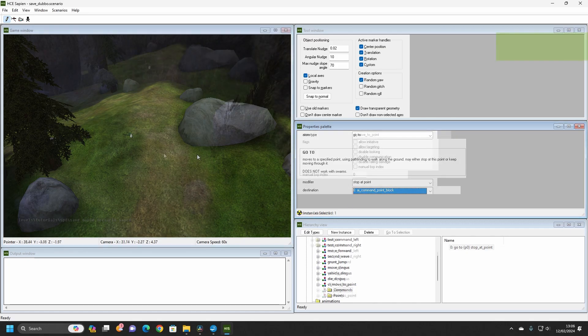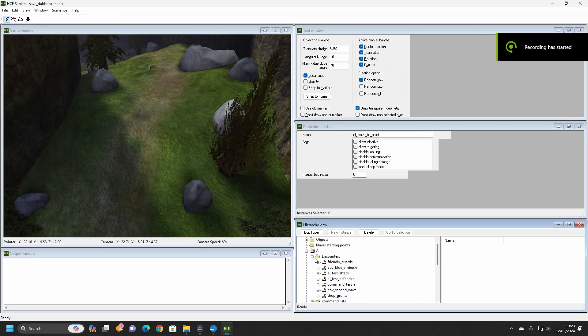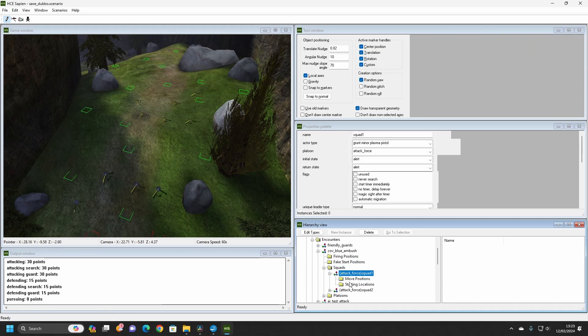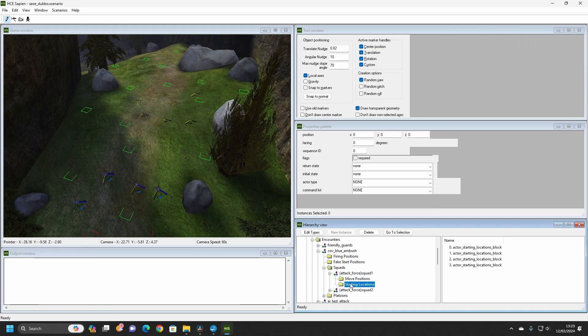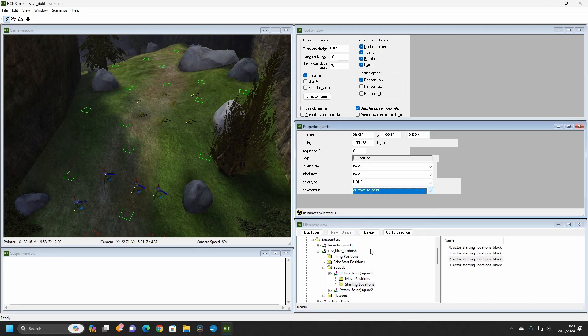Find the Cov Ambush Squad that we made in the last tutorial and pick one of the starting locations from Squad 1. In the Properties window, you will see at the bottom of the Spawns properties a list of all of the commands stored in the scenario. Select our CL move to point command and set the starting location as required.